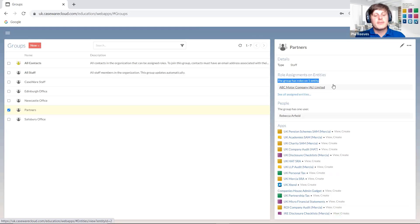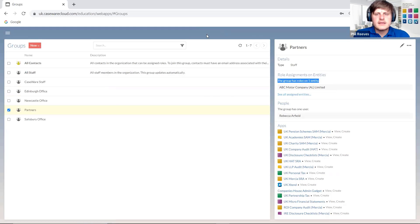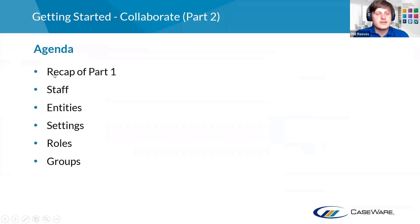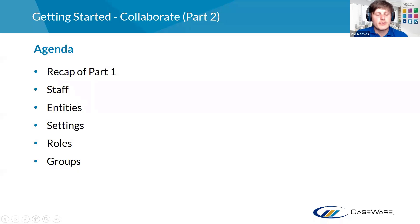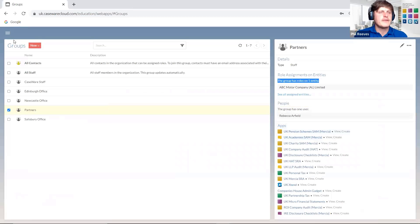If you want people to be working on files, you need to give them at least editor access. If you just give them viewer, they'll be able to look at content but won't be able to change anything. If I make them an owner and share it, you can see on the right-hand side it will now say a role has been assigned to an entity — the group has roles on one entity, ABC Motor Company AL Limited. Those same groups can obviously apply to contacts as well.